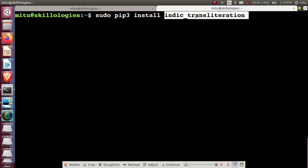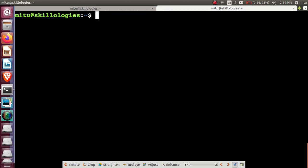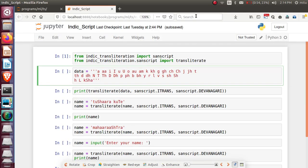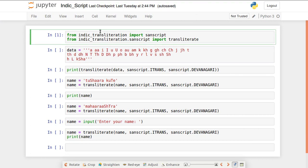The indic_transliteration package is used to convert characters from Roman script into Indian languages. In this video I'll be showing Devanagari script only. Once installed, I'll use it in Jupyter Notebook. First, from indic_transliteration we need to import sanscript.